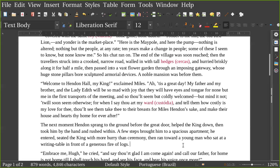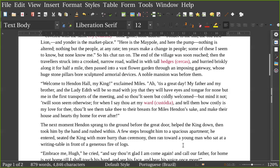But mind it not, it will soon seem otherwise, for when I say the word and tell them how costly is my love for thee, they'll take thee to their breast for Miles Hendon's sake, and make their house and hearts thy home forever after.